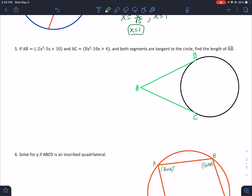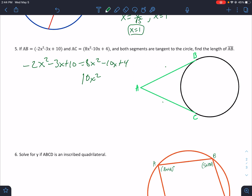If AB equals that and AC equals that — two tangents — they have to be equal to each other. So: −2x² − 3x + 10 equals 8x² − 10x + 4. We could square them both, but remember two tangents are the same size. I want x² positive, so rearranging gives 10x² − 7x − 6 equals 0. 10 times 6 is 60 — I need factors that subtract to equal 7, which is 12 and 5, and I need negative 12.